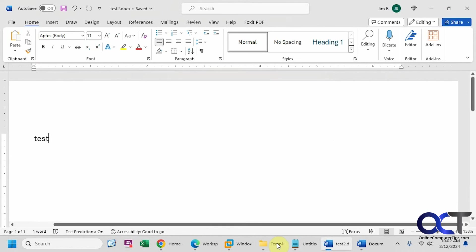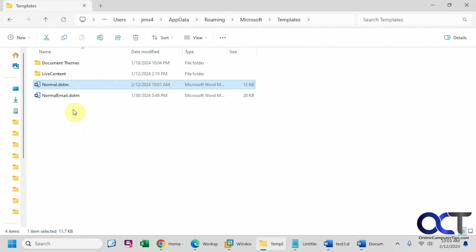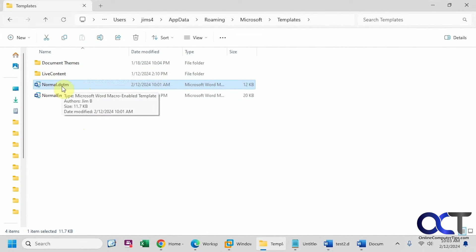Then you'll have to save it with a different name with the dotm file. Then you could go back there, delete the original normal.dotm, then rename your updated one to normal.dotm. And then you should be good to go. So hopefully that makes sense.